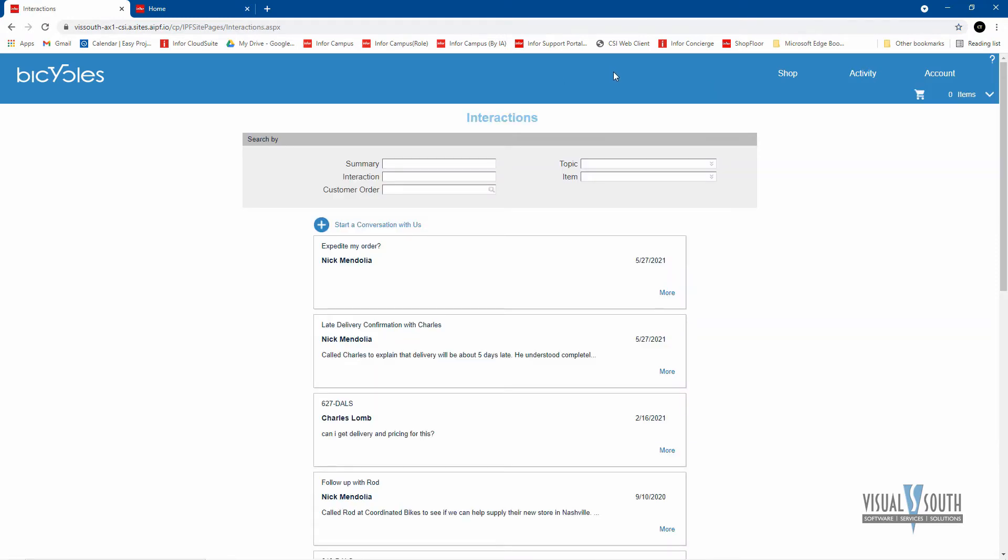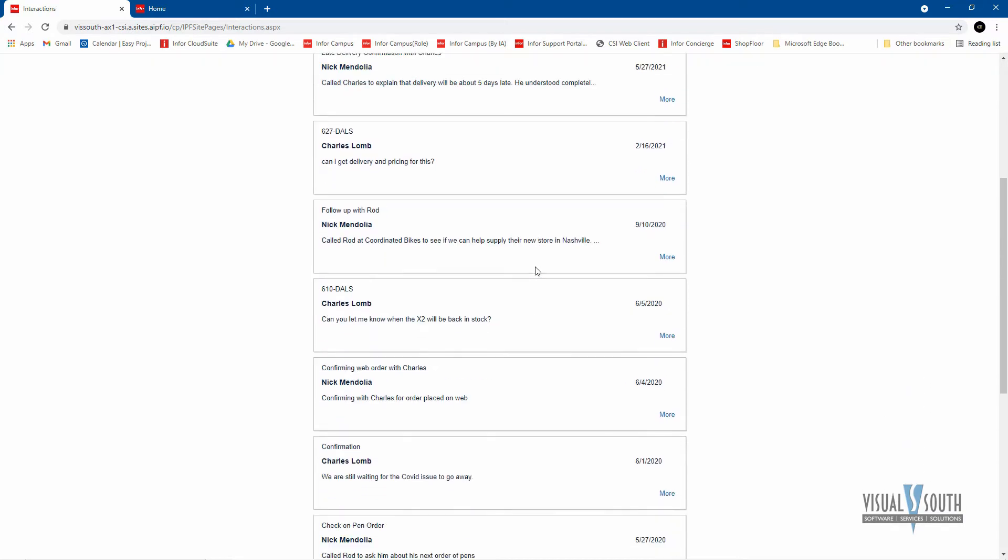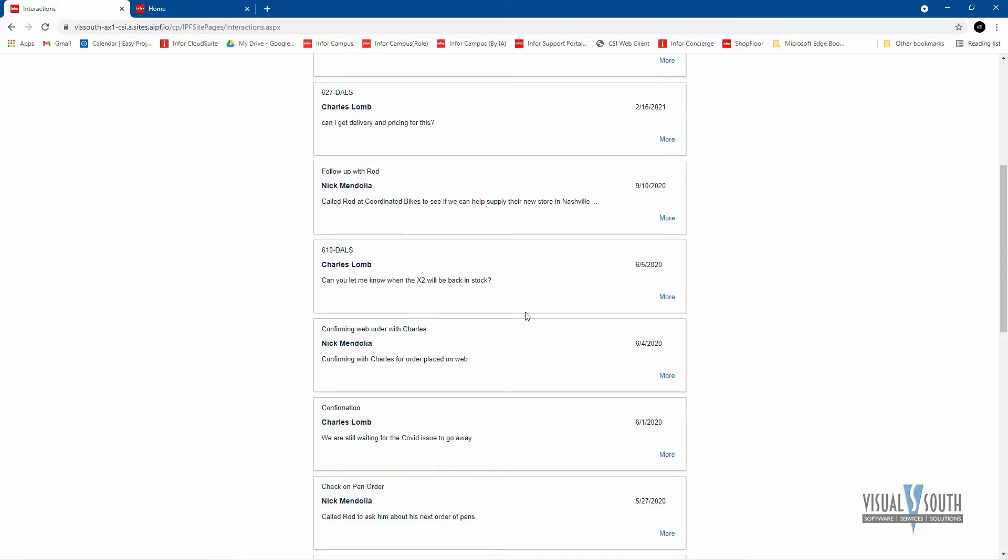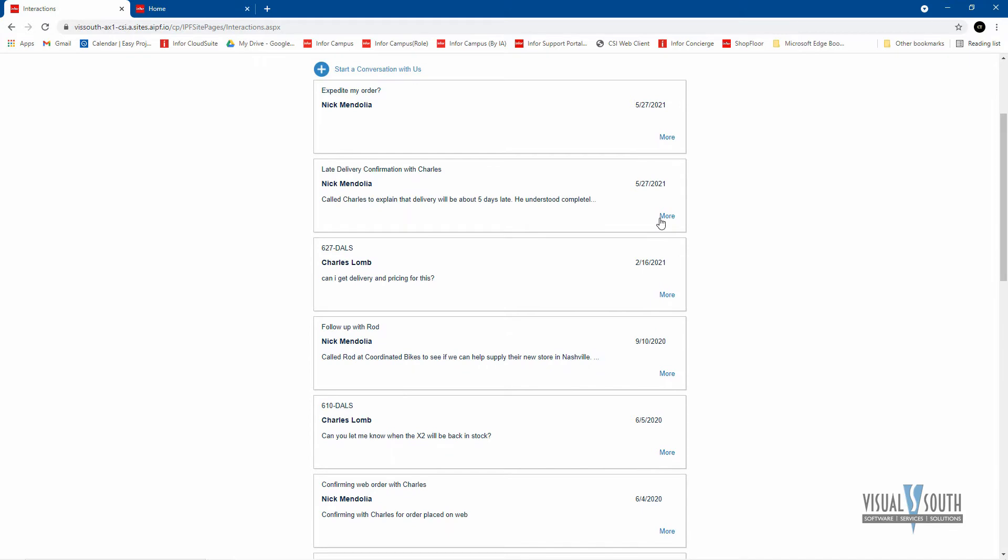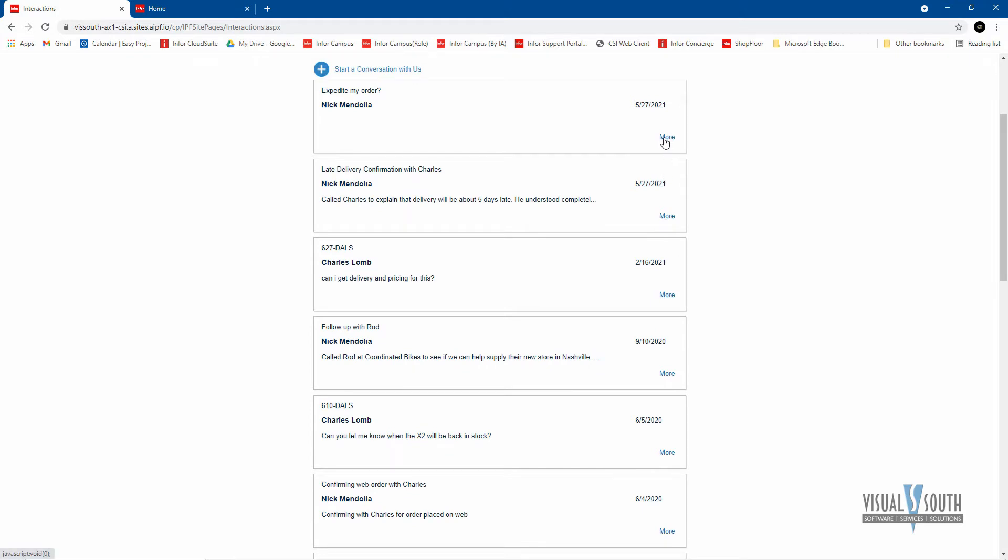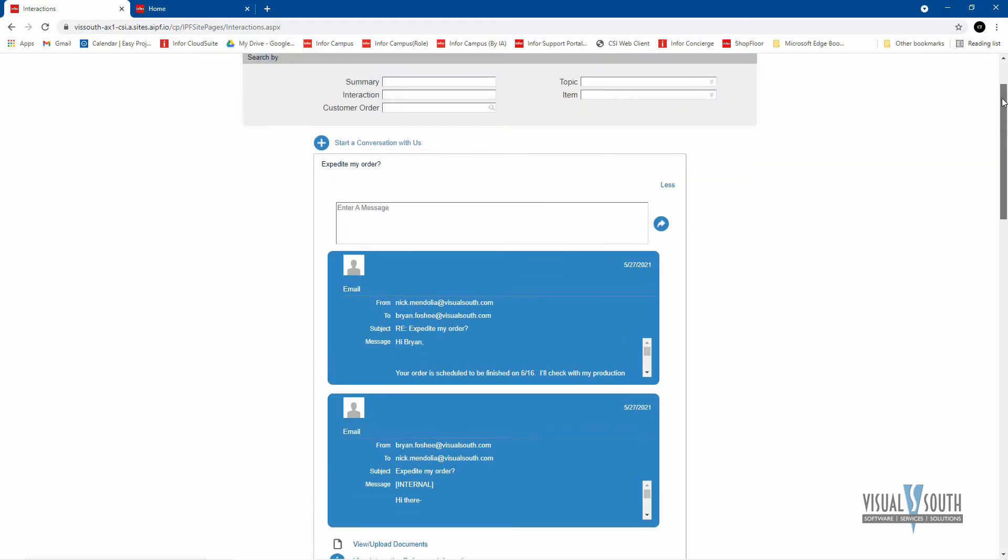If you have interactions going back and forth, you could look at all of those interactions. You can read those interactions. These particular ones were copied from the email because we have an Outlook integration. So on our side, we were able to capture all that as interactions. And the customer logged in now can also follow those interactions if you want them to.